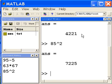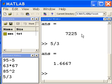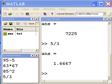How about 5 divided by 3? 5 divided by 3, 1.6667. Very good.